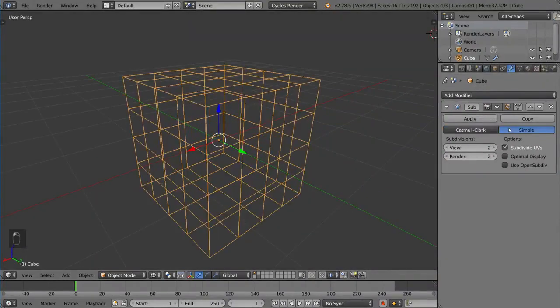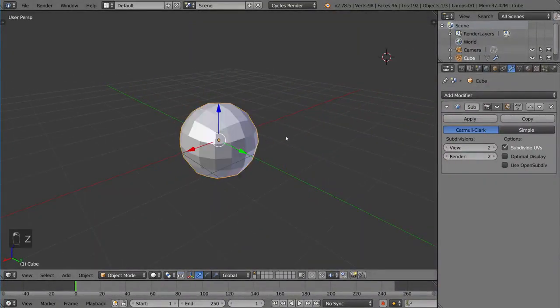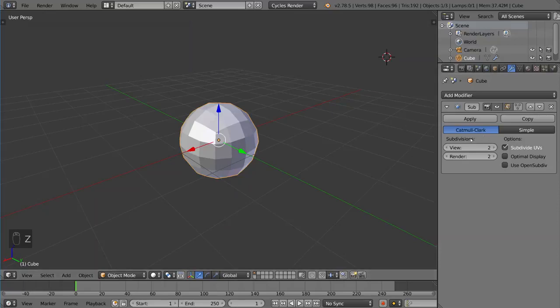But Catmull-Clark is default and very useful. That's how you use the subdivision surface modifier.